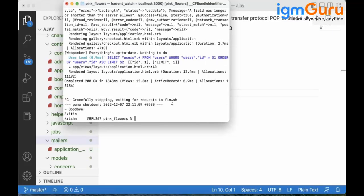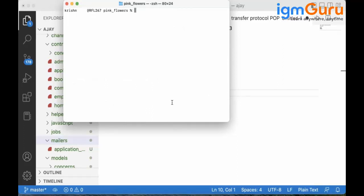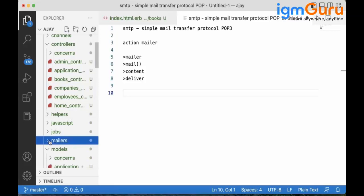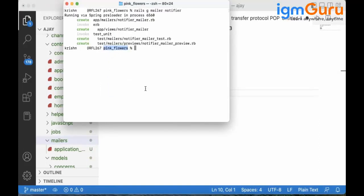To generate your mailer, it's like generating a controller or model. You run 'rails generate mailer' and give it a name. I'm naming it 'Notifier' — you can use PostMan, Email, or any relevant name. The Notifier mailer will be created and added inside the mailer folder. I accidentally ran this in the wrong project, so let me switch to the correct project.